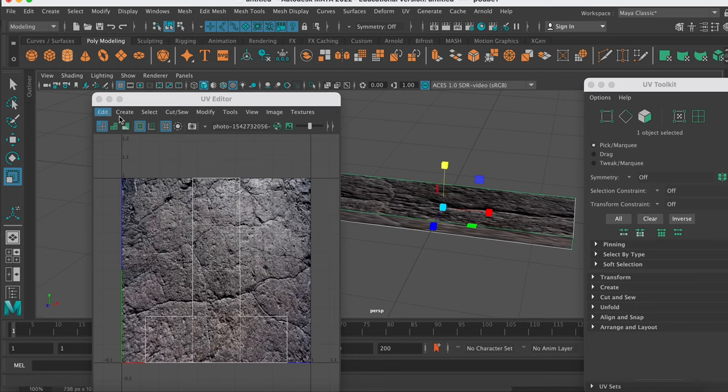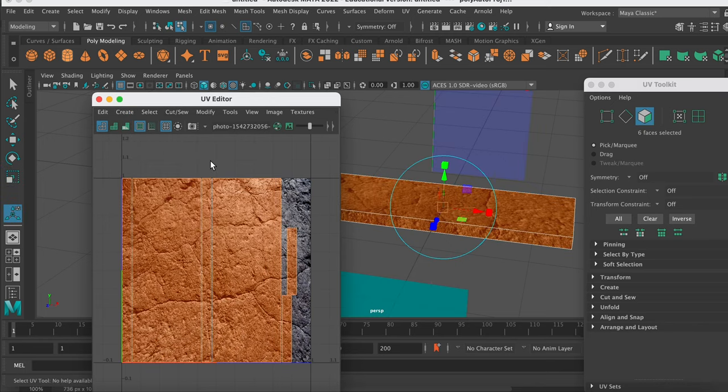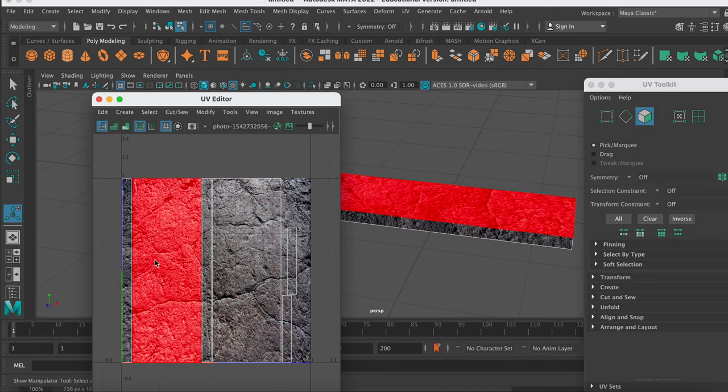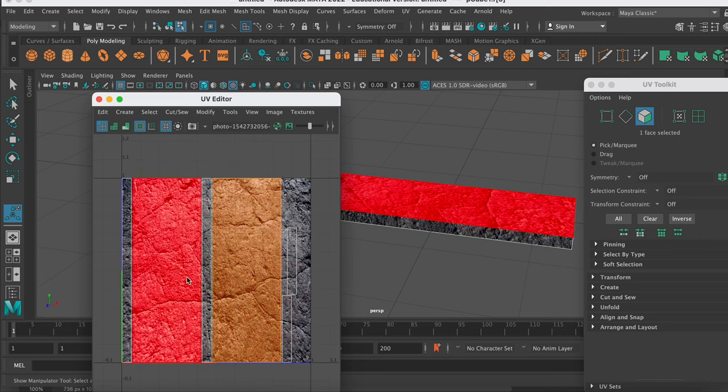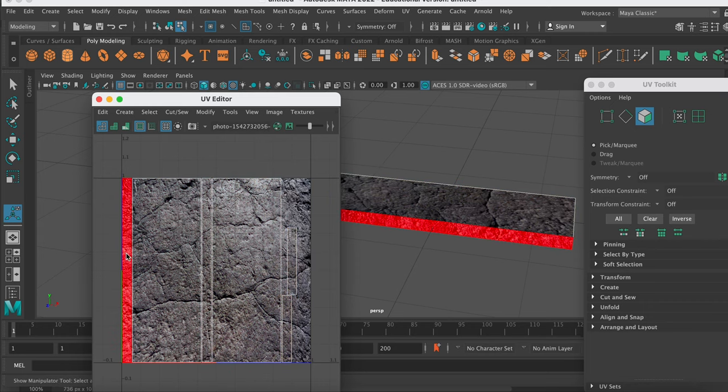Next we go to Create in the UV editor and we hit Automatic. And you can see now that it's laid out our object in a far more accurate way. We've got the sides, we've got the faces, and we've got the ends all laid out there.